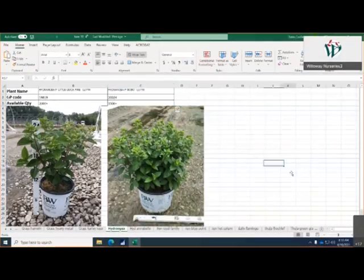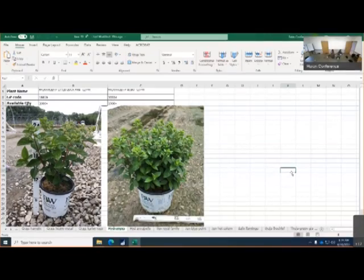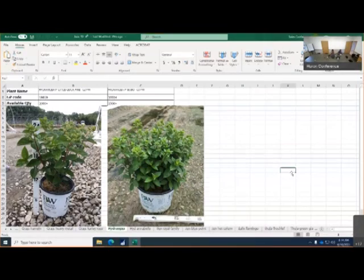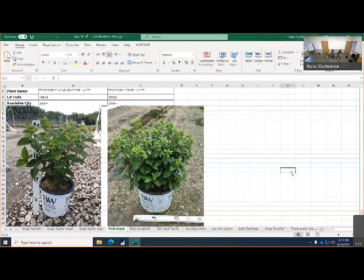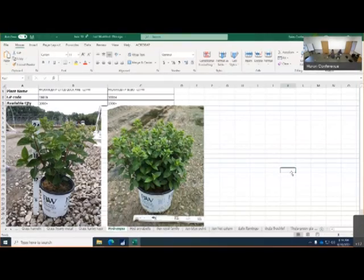Hydrangea, I just wanted to show you this is where your Quickfire are. These are the first two that bud. There's 2000 plus available on the Quickfire, nice full plants, lots of buds on the top. We'll be seeing color hopefully in the next two, three weeks maybe. Three gallon Bobos, there's 1500 available on those and there's also lots of buds on those.